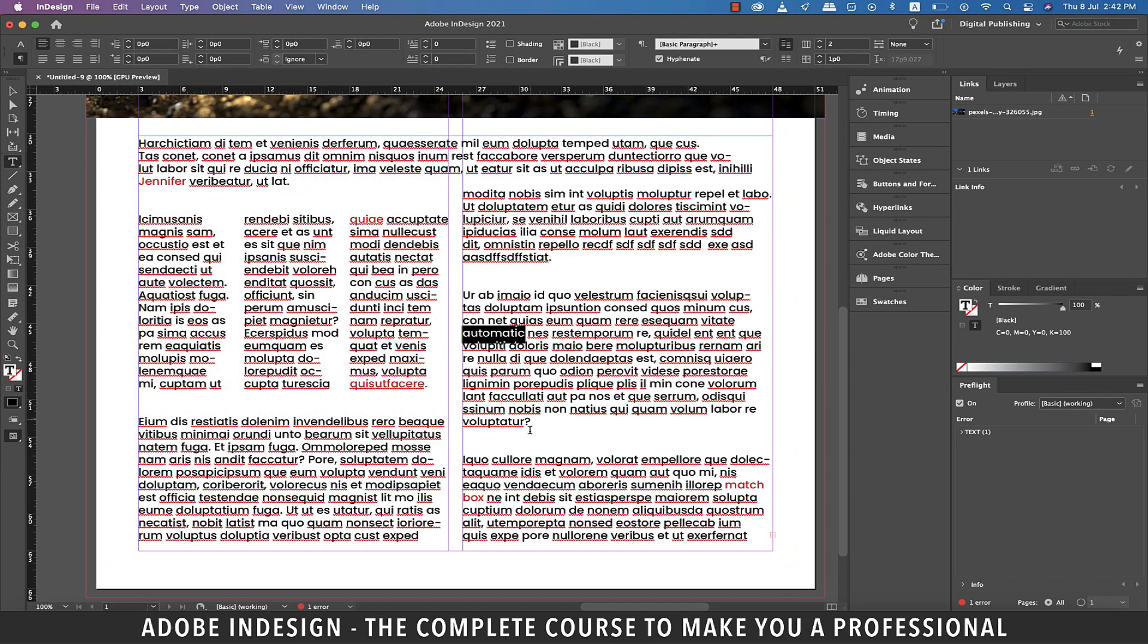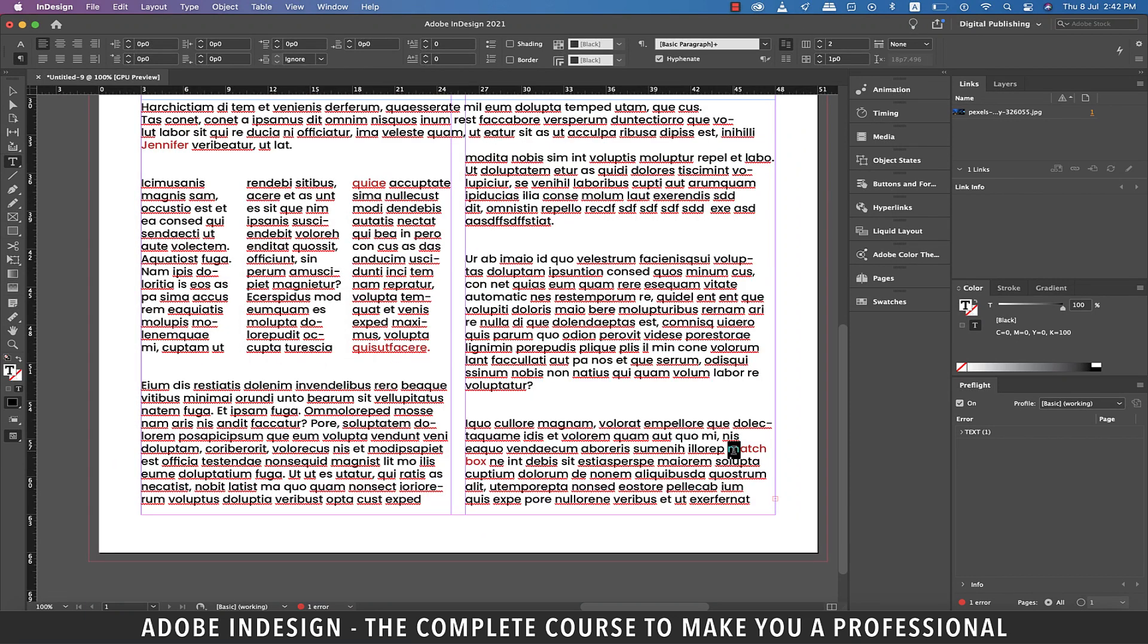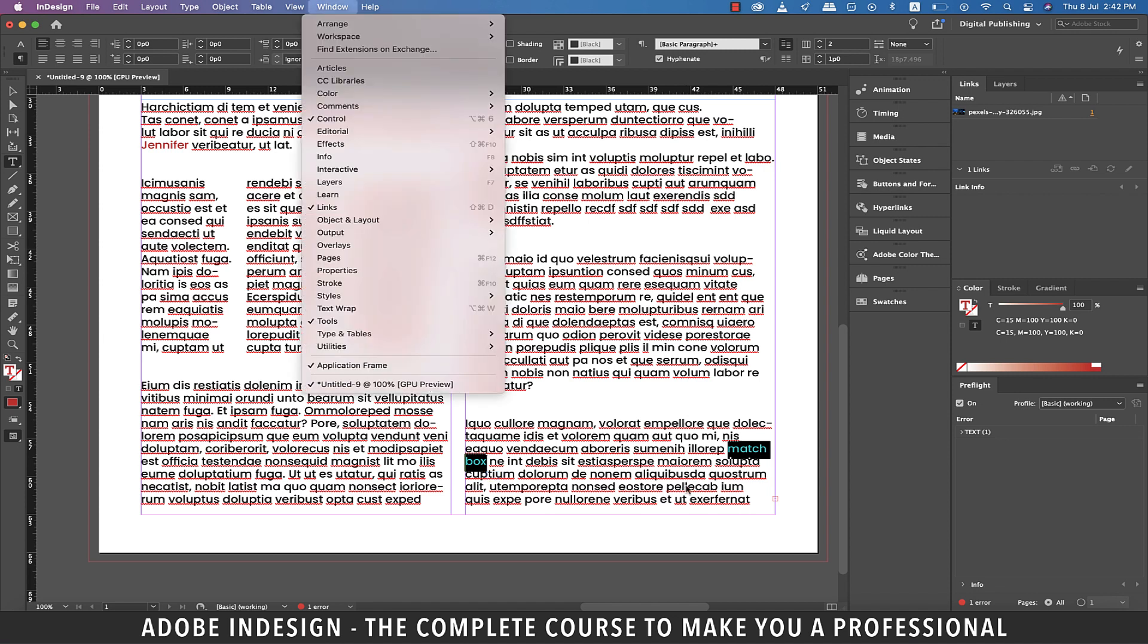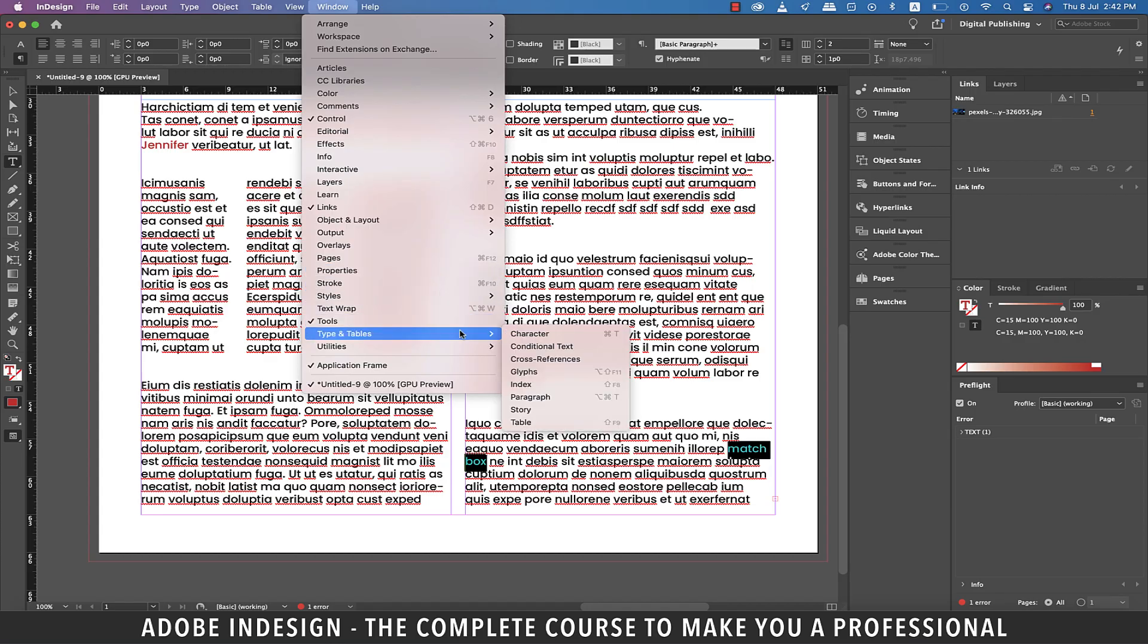Now focus on these words matchbox, which are divided into two lines. Say I never want these two words to appear on separate lines whenever they appear in the text. So I'm going to select the words and go to window and then type in tables and select character.